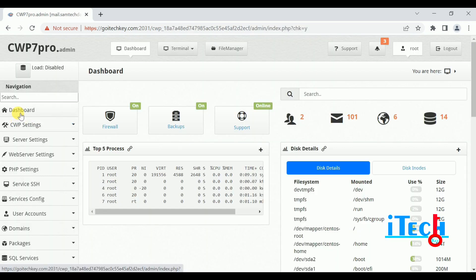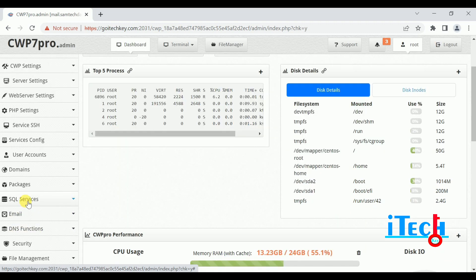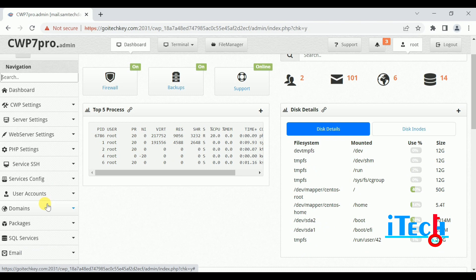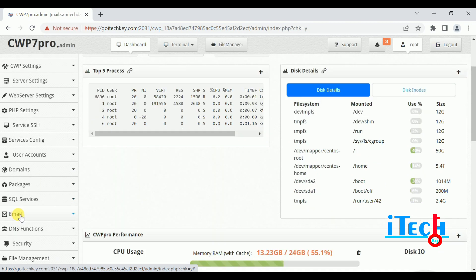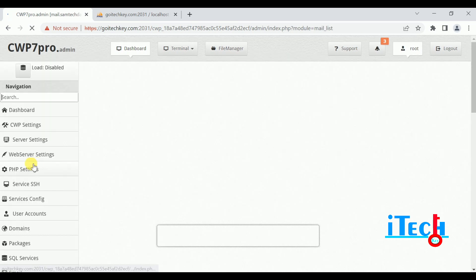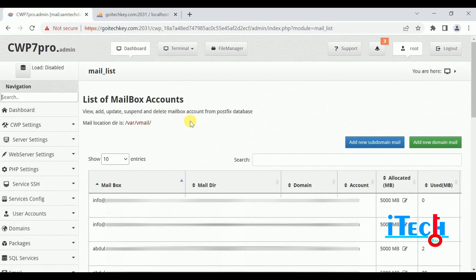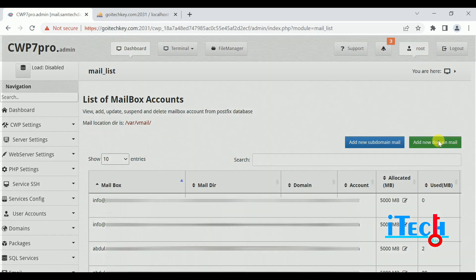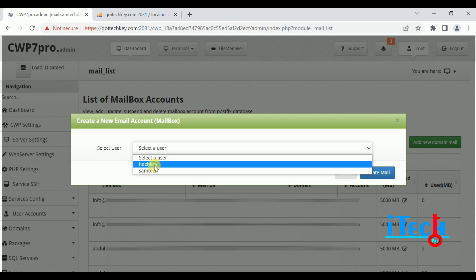I have covered dashboard, CWP settings, server settings, web server settings, PHP settings, SSH service config, user accounts, domains, packages, SQL services in previous parts. Today I'll cover email. Click on Email, then click on Email Accounts. There we can check our email accounts on our server. If you want to add an account, you can also add — for example, add a new subdomain mail and add a new domain mail. Click on Add Domain and select a user.